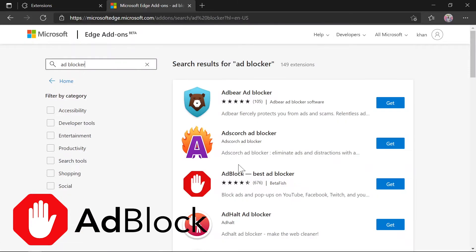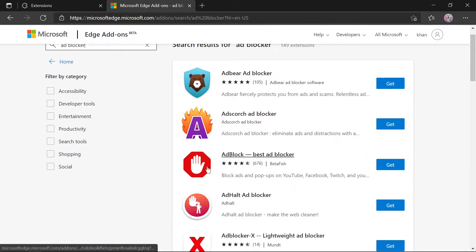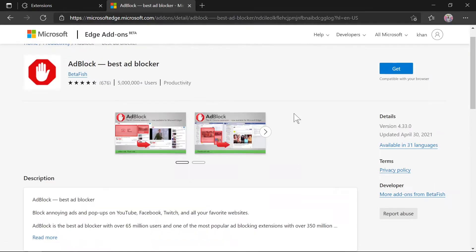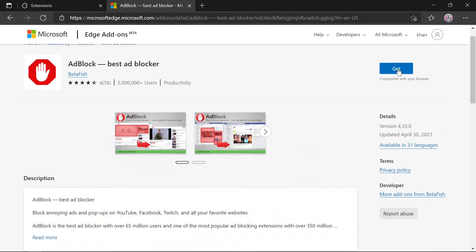This is the one—Ad Blocker, Best Ad Blocker. The third option is what you need to install. Let me click on it, and you need to click on Get.